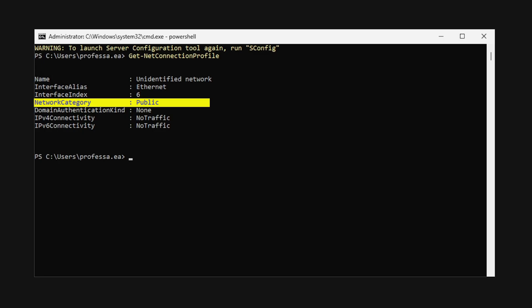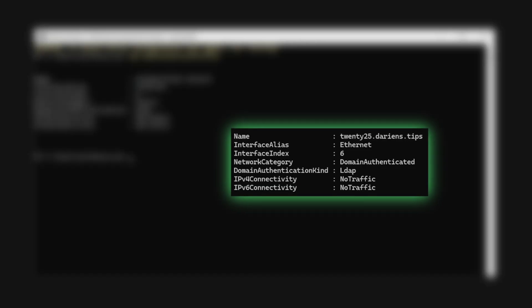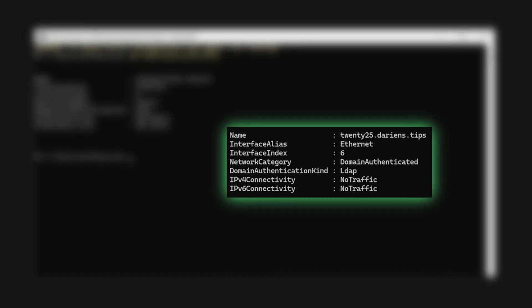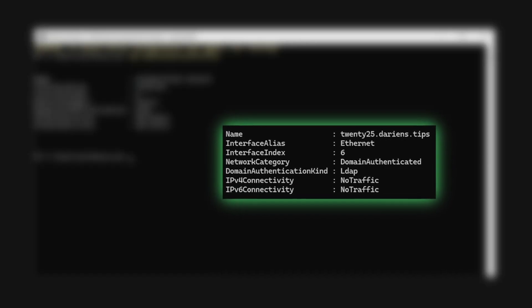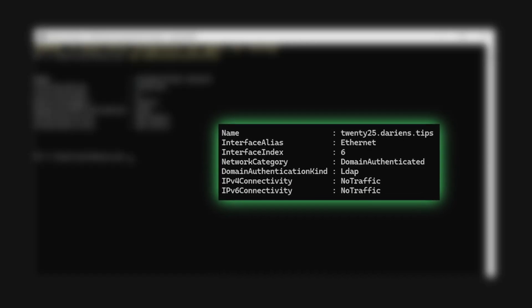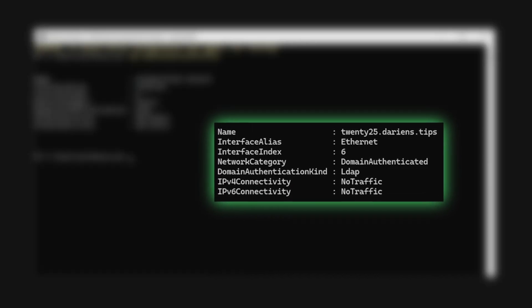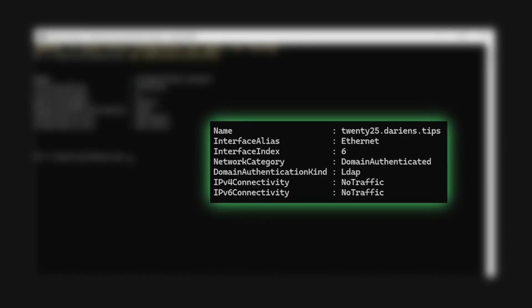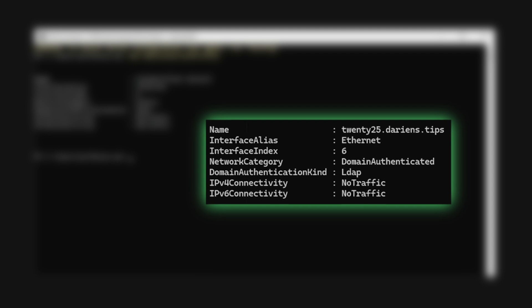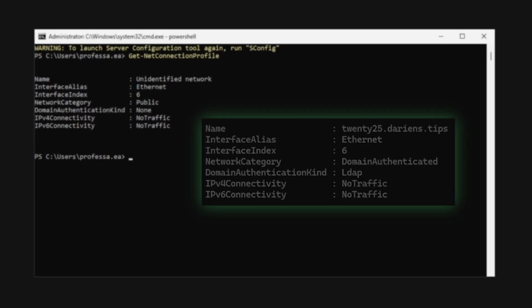This behavior is typically prevalent in isolated environments that restrict direct internet access. For any domain joined system, the domain profile should be active and the network category should reflect domain authenticated. This is especially critical for domain controllers.